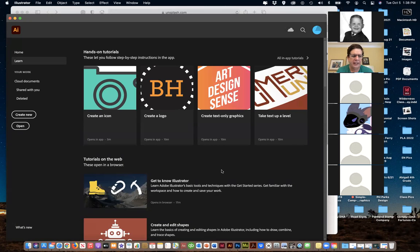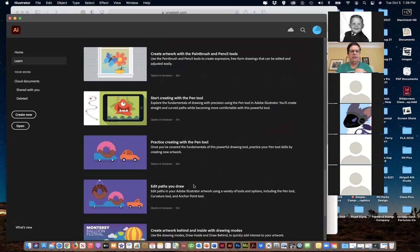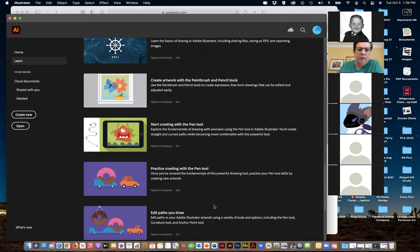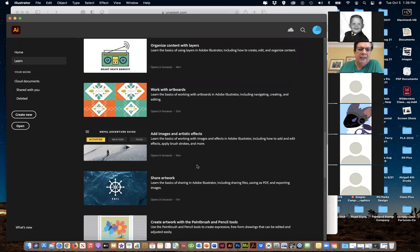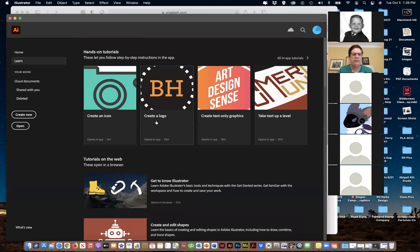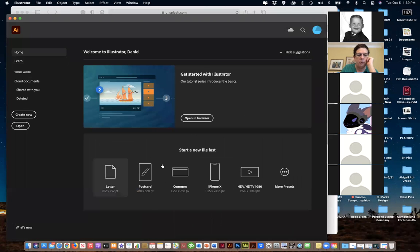You'll notice that similar to opening up Photoshop, Illustrator has some really nice tutorials to get you going. Feel free to use them - you'll see some are seven minutes, five minutes, six minutes - pretty short. We'll be covering a lot of those things, but feel free to jump ahead. There are things on creating a logo - we're going to do that as part of a project.